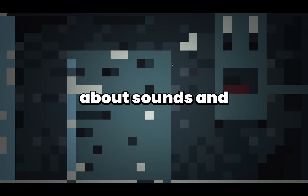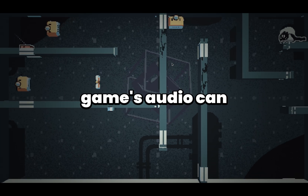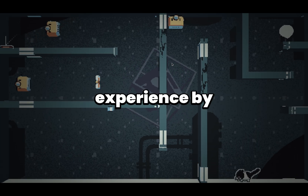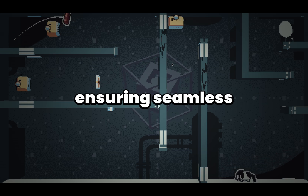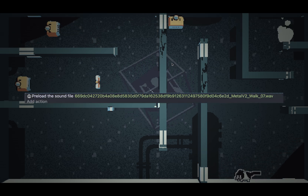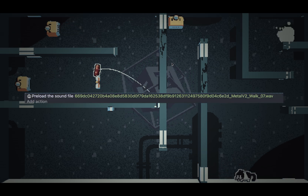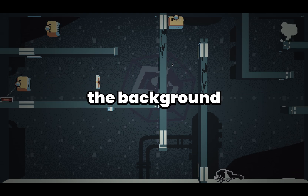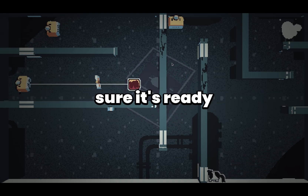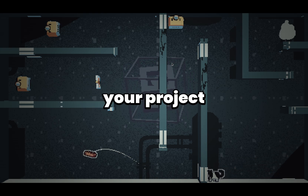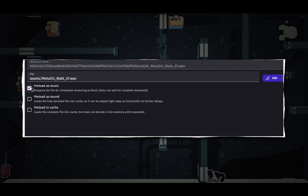Next, let's talk about sound and music. Preloading your game's audio can significantly improve the player experience by reducing lag and ensuring seamless playback. In GDevelop, you can preload sounds and music by adding them to a preload action at the beginning of the scene. This way, the game will load the audio in the background before it is needed, making sure it's ready to play instantly. Navigate to your project settings and enable preload for the sound or music file.